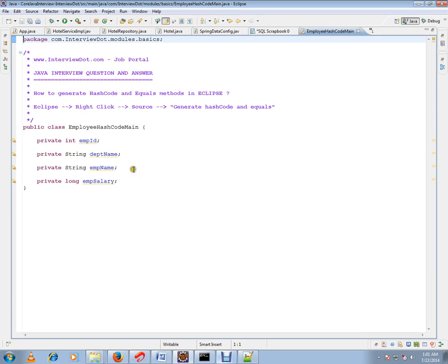You want to generate hashCode and equals methods for this class. Why do we need hashCode and equals methods? If you're going to store employee objects in a collection, in order to avoid duplicate employee objects in your collection, you need hashCode and equals methods.